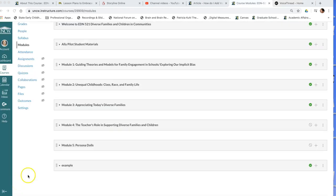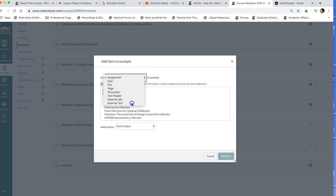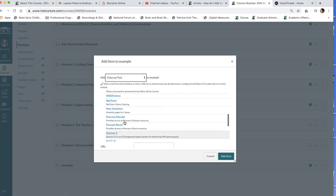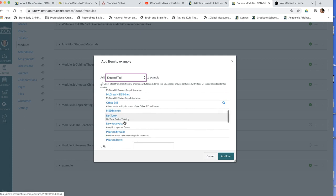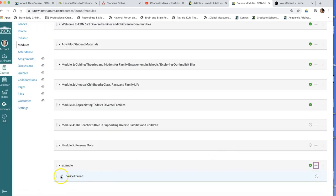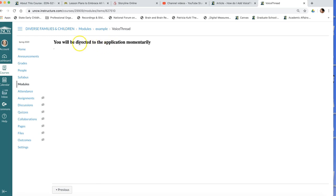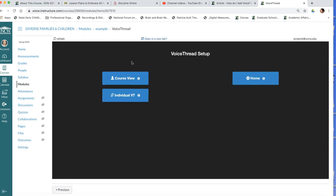I'll show you how to use VoiceThread inside Canvas. I've gone into my class page and at the bottom I've created a new module labeled 'example.' I'm going to click the add button to add content, drop down the menu, and select External Tool. From here I can scroll down — these are all different tools you can embed in Canvas, which is pretty nice. Here's VoiceThread — click on that, add item, and now it's showing a link attached. I can click on it and it's going to pull VoiceThread up embedded in Canvas.